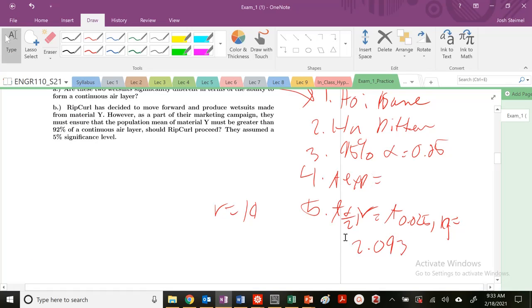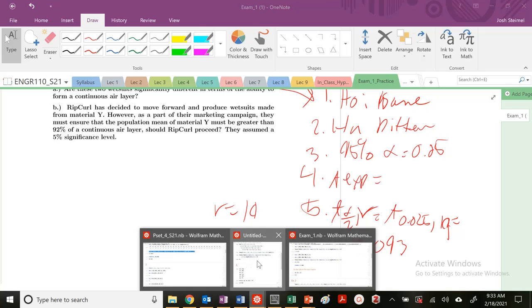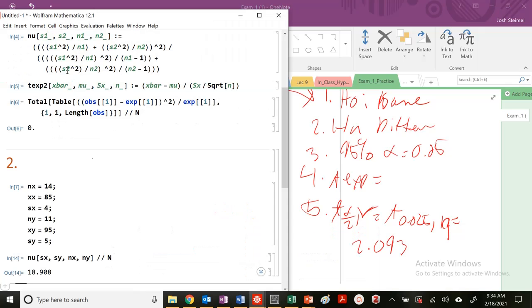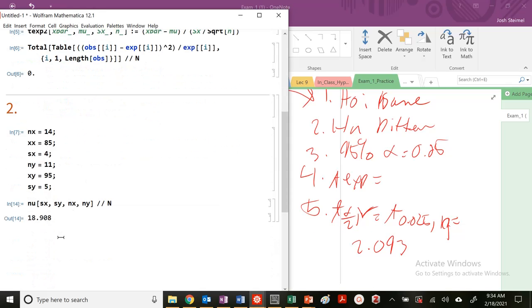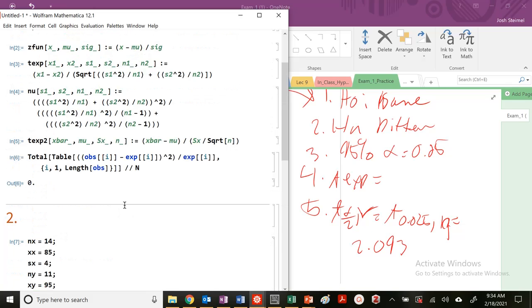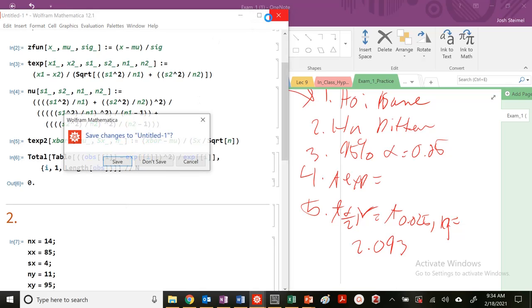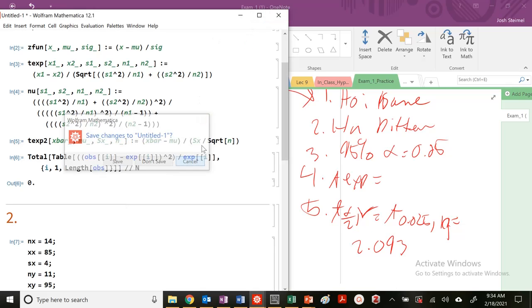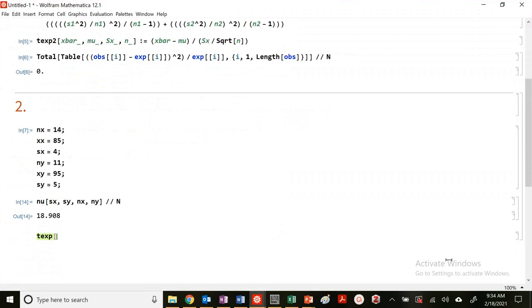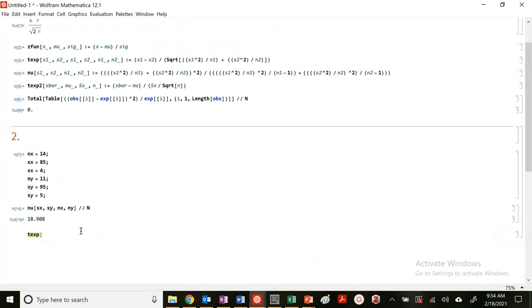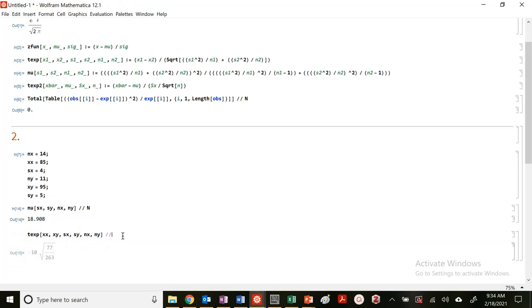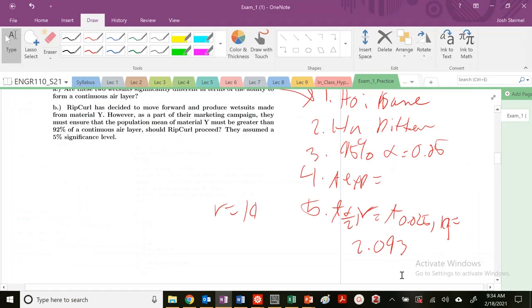Then, calculating the experimental, we just go back to our notebook. So I'm going to do T-exp. I need XX, I need XY, I need SX, I need SY, I need NX, I need NY. Make sure you do those in the appropriate values. And I get a minus 5.41087. So T-experimental minus 5.401.